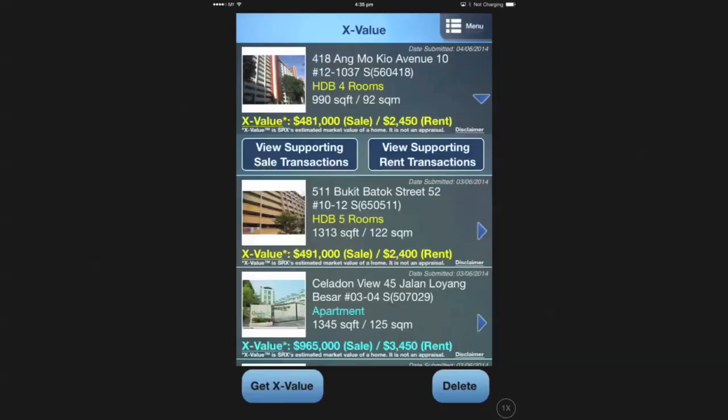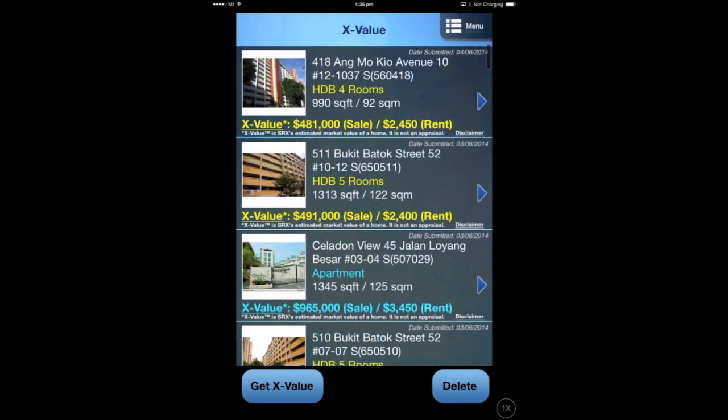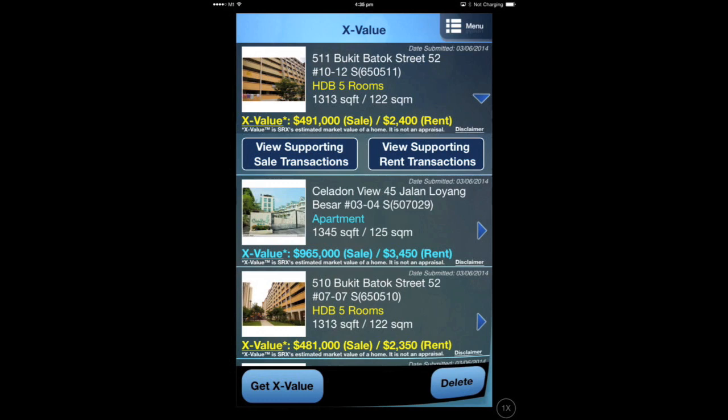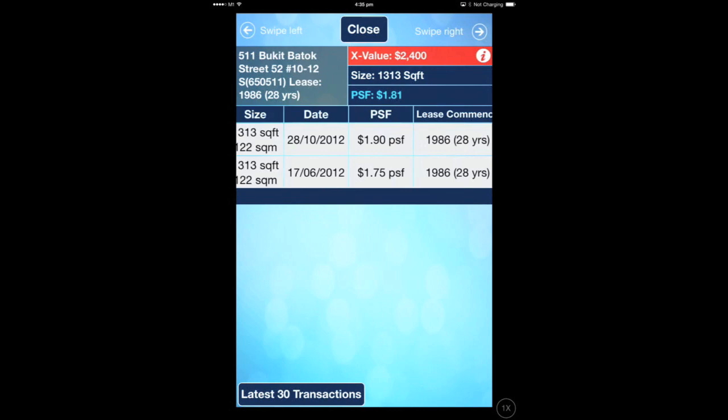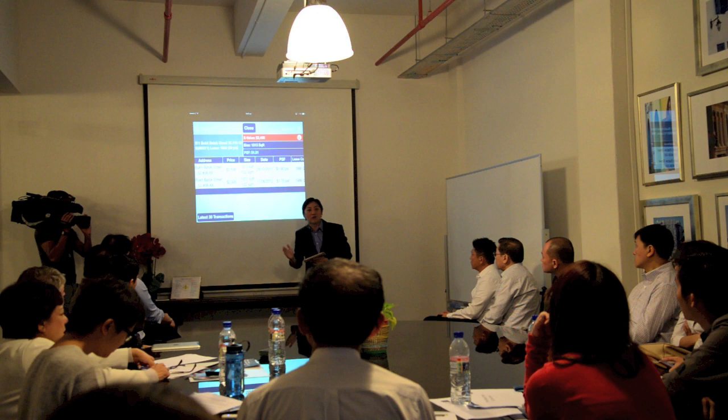Agents can see transactions done for a HDB 5-room that are not available on the HDB website. An agent can press 'Get X Value,' key in the same details, and sees $2,400 — but with the supporting rental transactions visible on the right side. The HDB website only goes back two years. We have historical data for more than two years — in fact, eight years, all the way back to 2006 — that we use with algorithms to determine what the market rentals should be today for that particular unit.